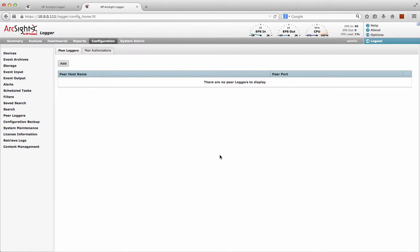Hi there, back again to do a quick demonstration of how to use peer loggers with ArcSight Logger. I just wanted to give a quick illustration of how easy and simple it is to set these up and provide some facilities to search across multiple loggers, really simple and easy.